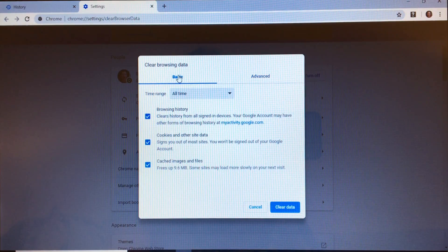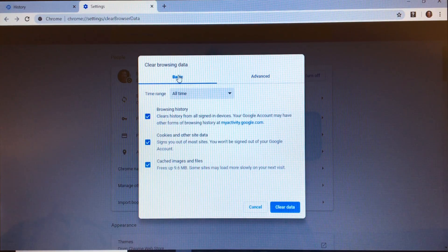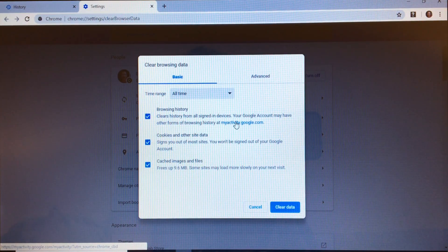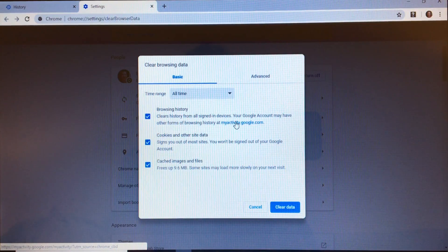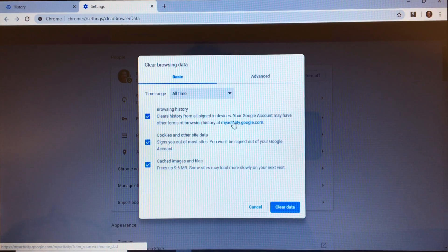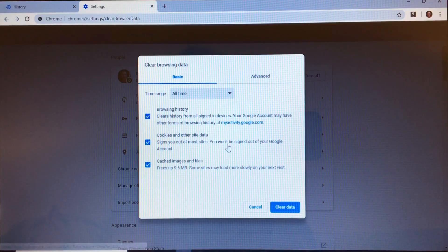Now one other thing to bear in mind is that the Google search engine also stores your activity, even after clearing your history from Chrome or any other browser. I'll show you how to clear that data in a few minutes. First let's clear the history from Chrome.